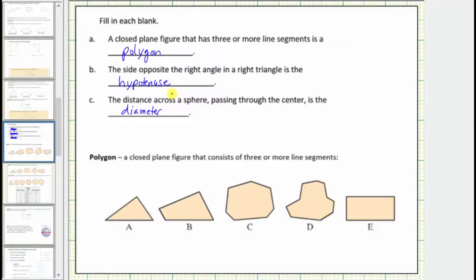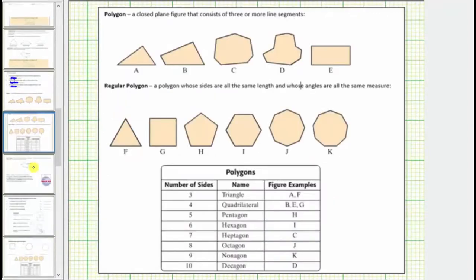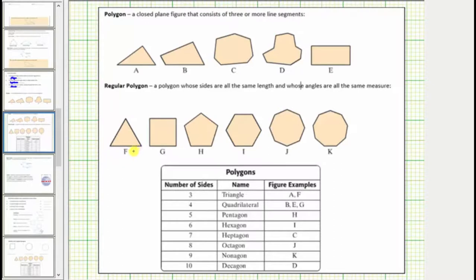Now let's talk more about polygons. A polygon is a closed plane figure that consists of three or more line segments. A regular polygon is a polygon whose sides are all the same length and whose angles are all the same measure. Polygons are named based on the number of sides: three sides is a triangle, four is a quadrilateral, five is a pentagon, six is a hexagon, and so on. For example, a nine-sided polygon with all equal sides is called a regular nonagon.